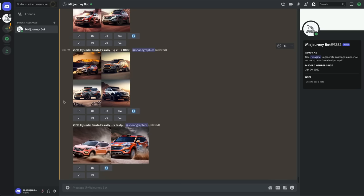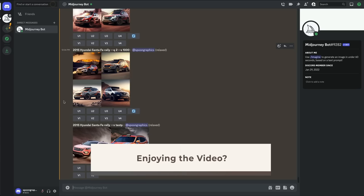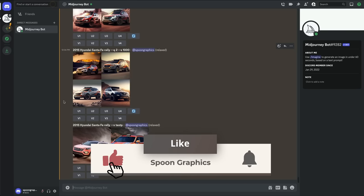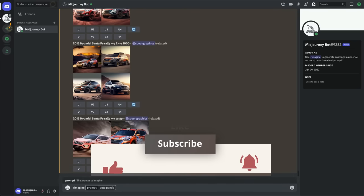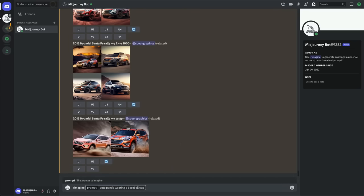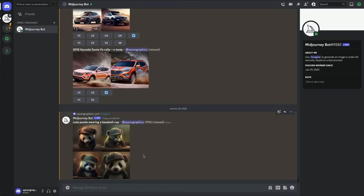You can see I've recently been finding out what our family car would look like as a rally car. The possibilities are endless. Now when you enter your command it won't get lost amongst everyone else's creations.